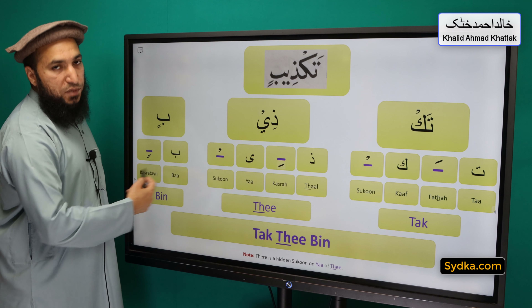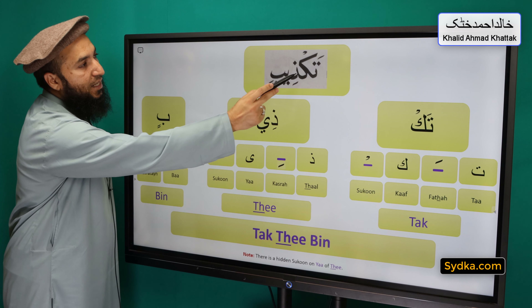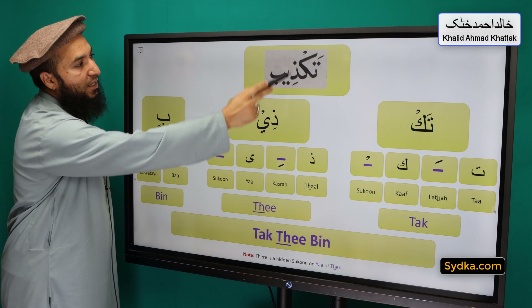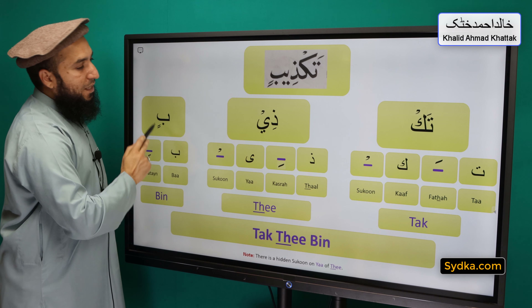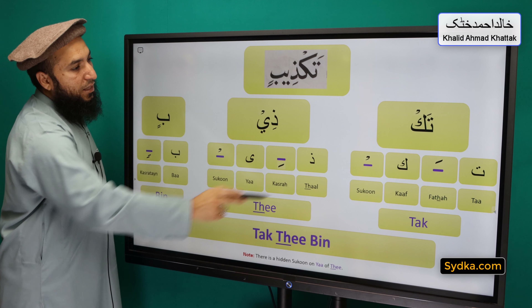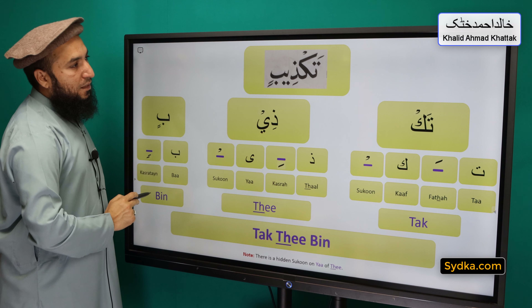Combining all three syllables together we have tak-thi-bin.